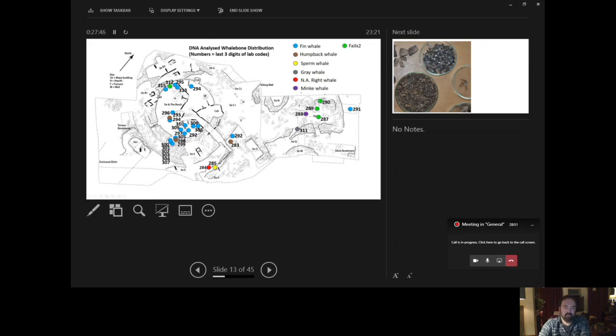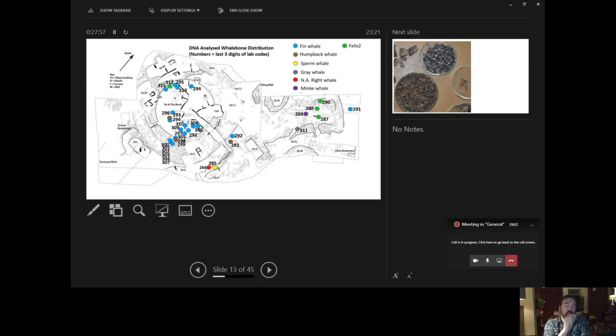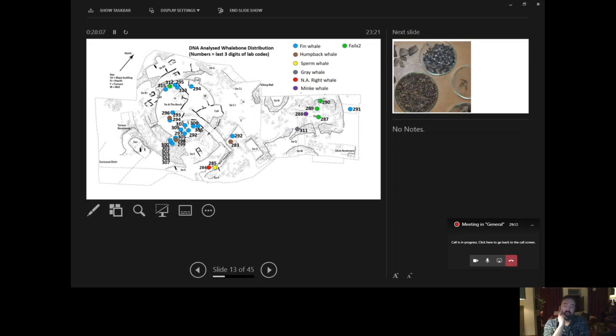So you can see there's lots of fin whale spread across contexts. But there's also humpback, sperm whale, grey, North Atlantic right whale and minke whale. The thing about all those species of whale is they're quite large, they're quite big whales. We're not talking about dolphins and porpoises and the like. We're talking about relatively substantial animals.